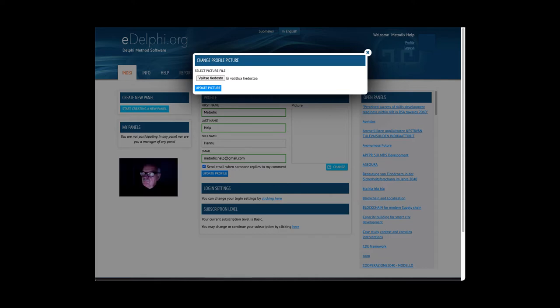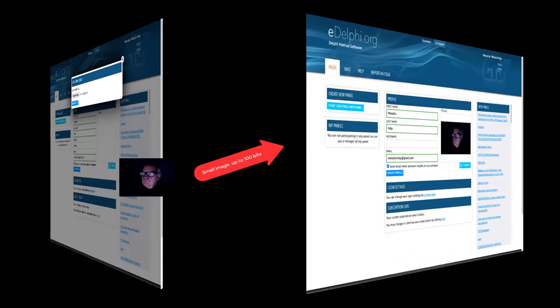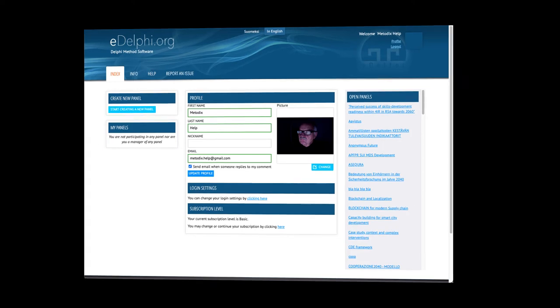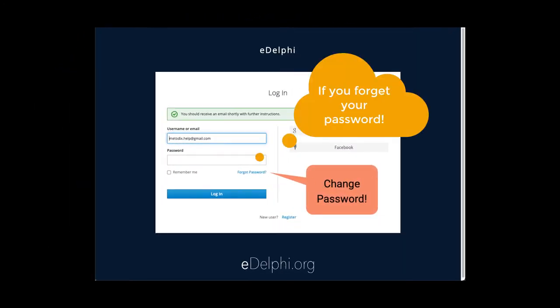If you use eDelphi for the first time, click on the link under the Register label. You will be directed to a new web page. Fill in the needed user information and click on the Register button.